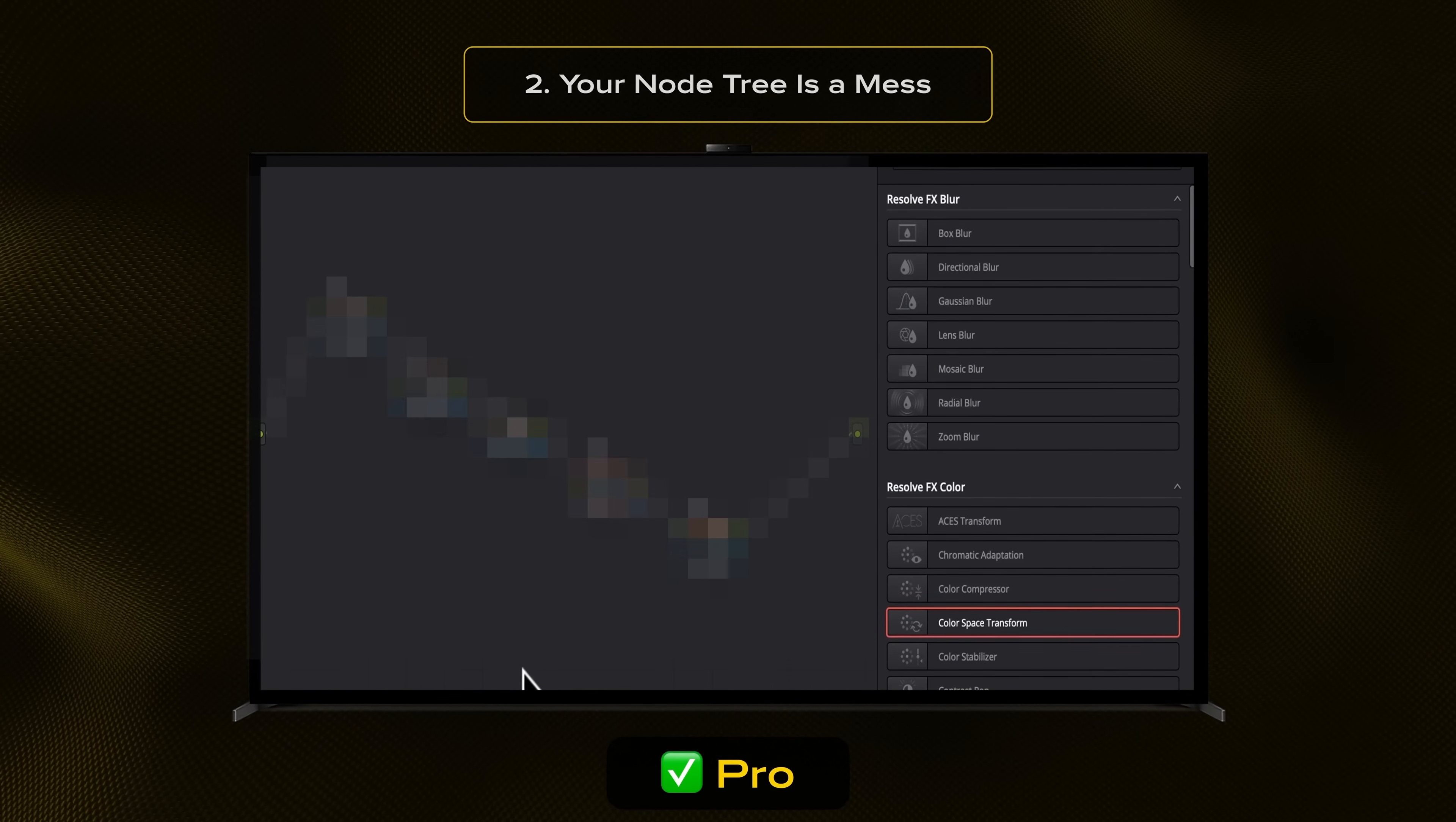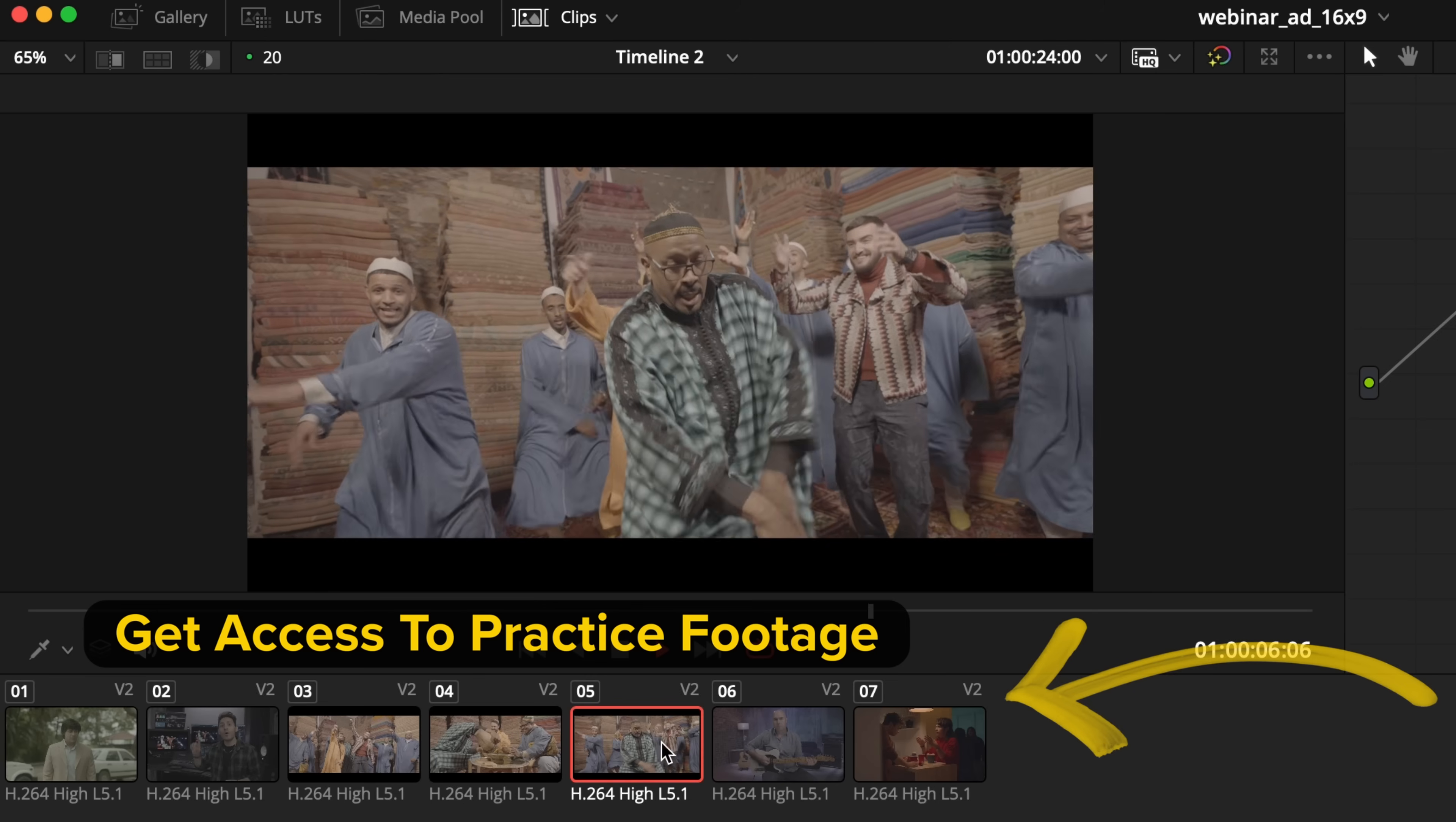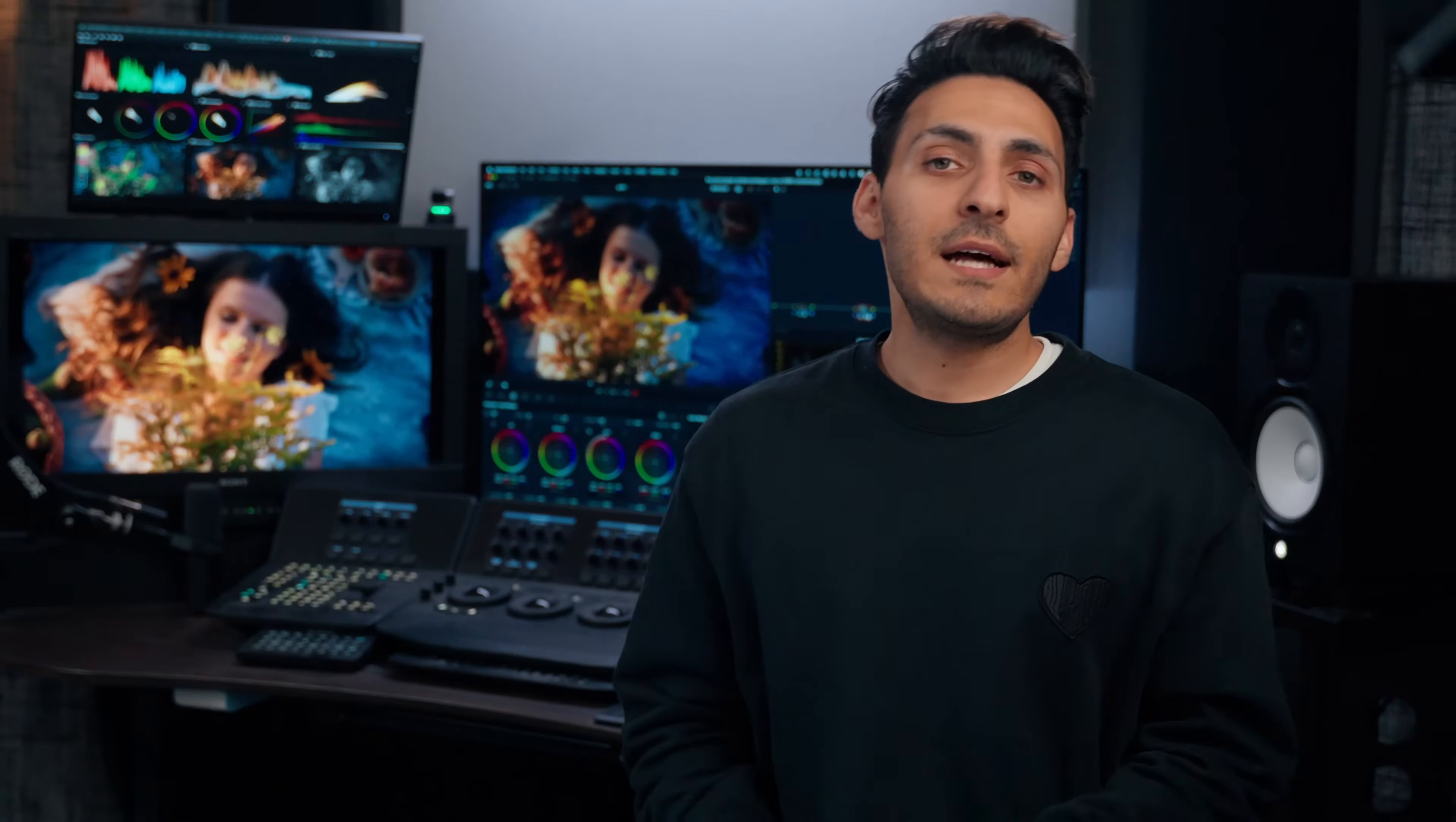All your burning questions that you needed the answers to for the last couple of years comes with practice footage so you guys can actually implement what you're learning. Plus, I'm throwing in my ultimate LUT in there for free that you will unlock at the end of the training. Link to the training is in the description. Check it out after you finish watching this video.